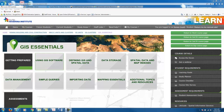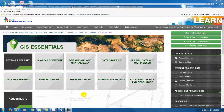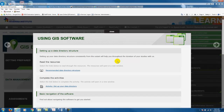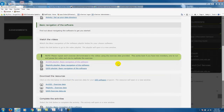When you first log in you will see a number of topics. Each topic includes a variety of learning materials including readings, web links and videos along with associated data, so that you can repeat the activities demonstrated in each of the videos.